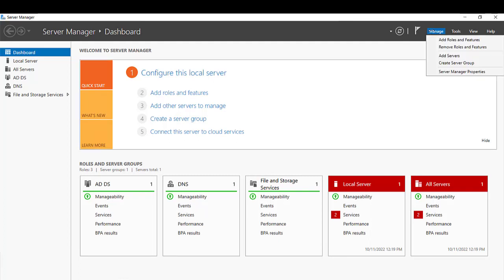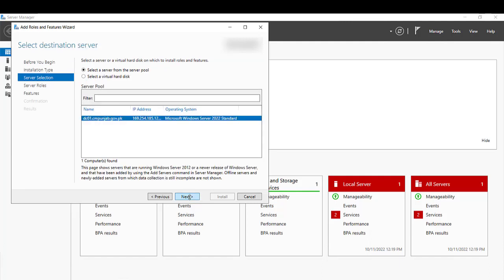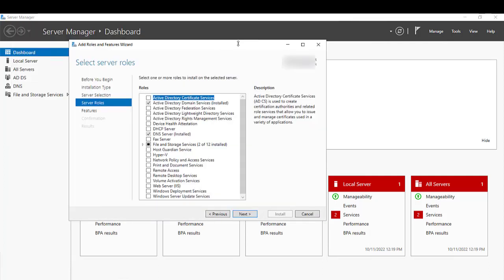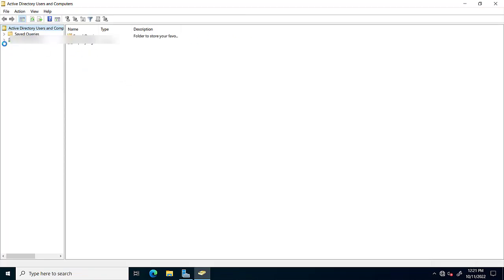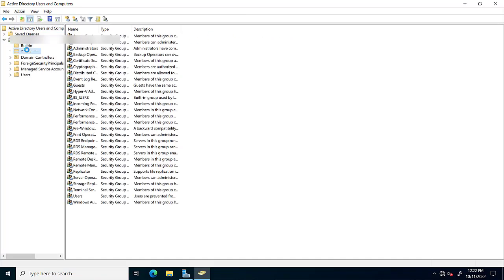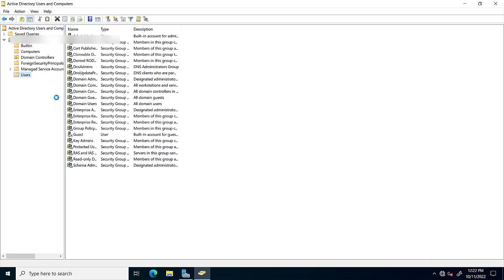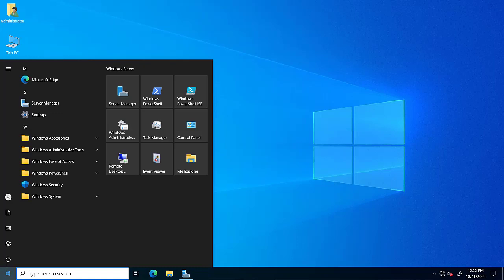Now we can see the options like Add/Remove Features. Going into Active Directory Users and Computers, here we see Computers, Domain Controllers, ForeignSecurityPrincipals, and default Users and Groups. These are built-in users and groups which are automatically created during domain controller installation.